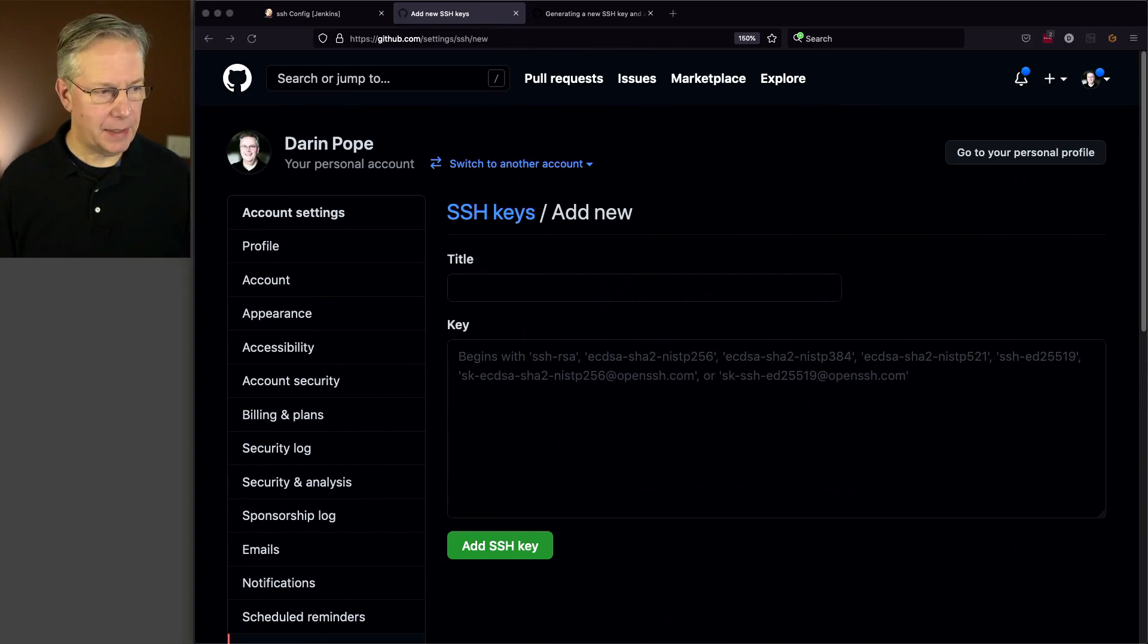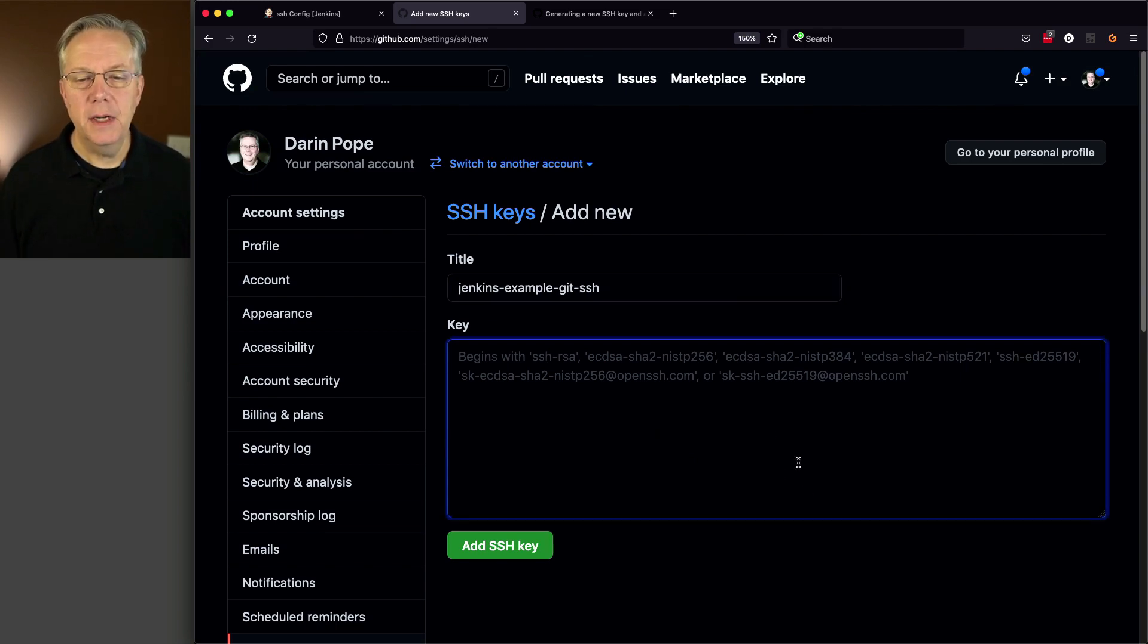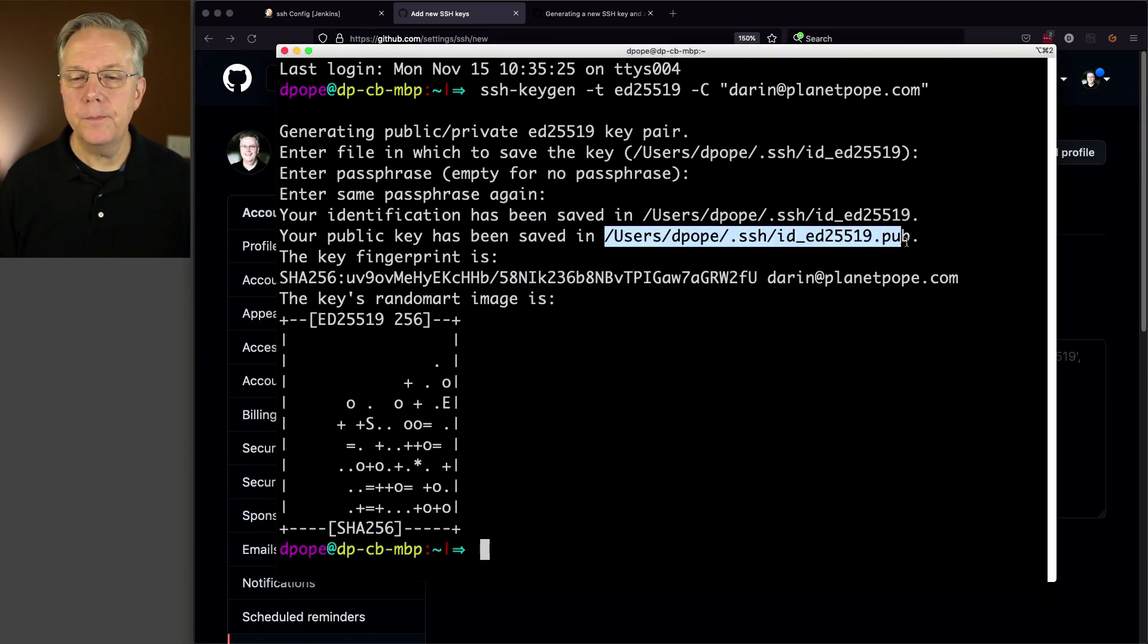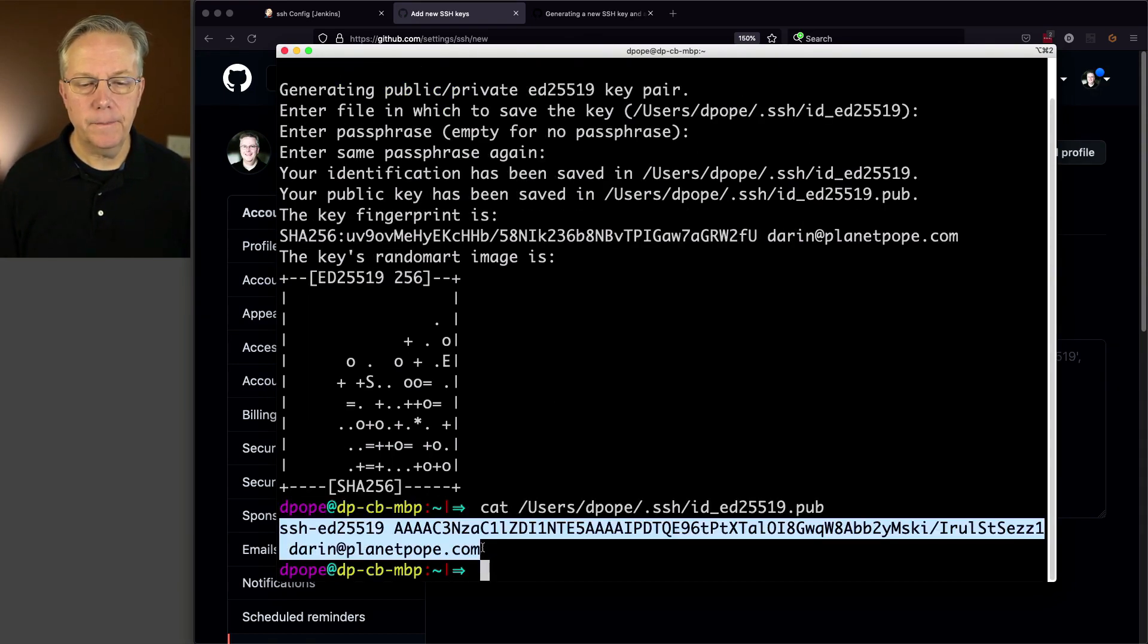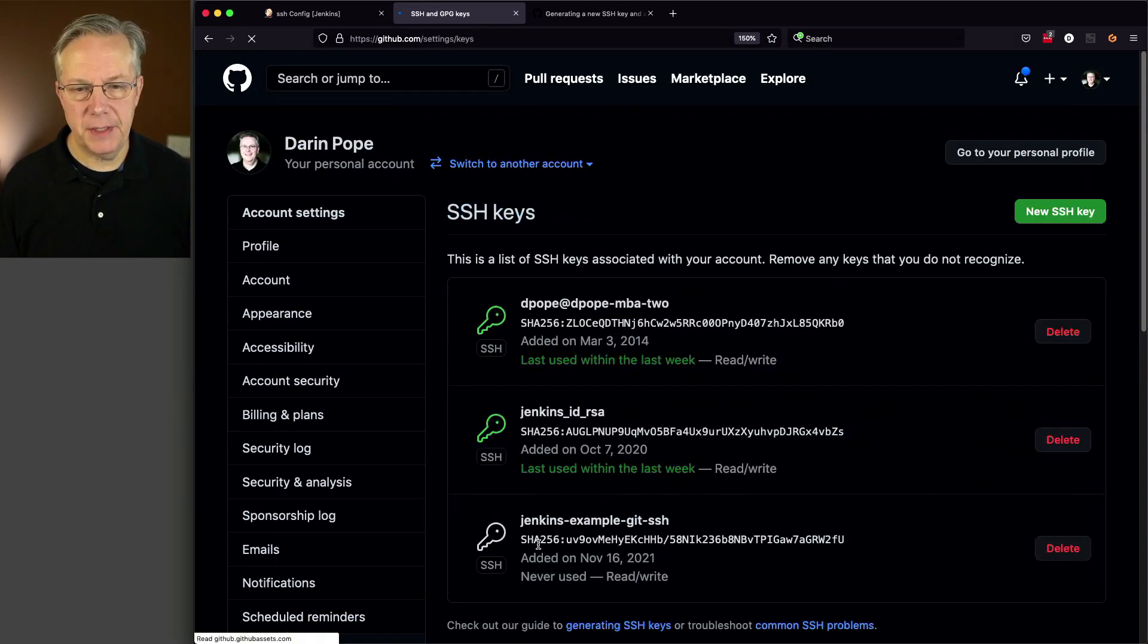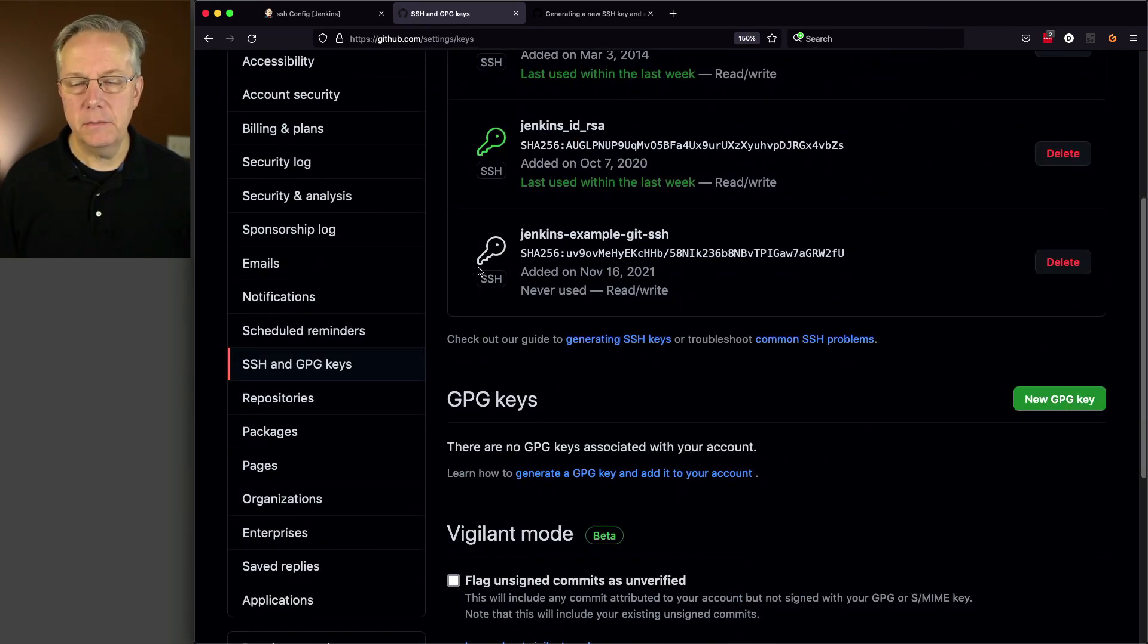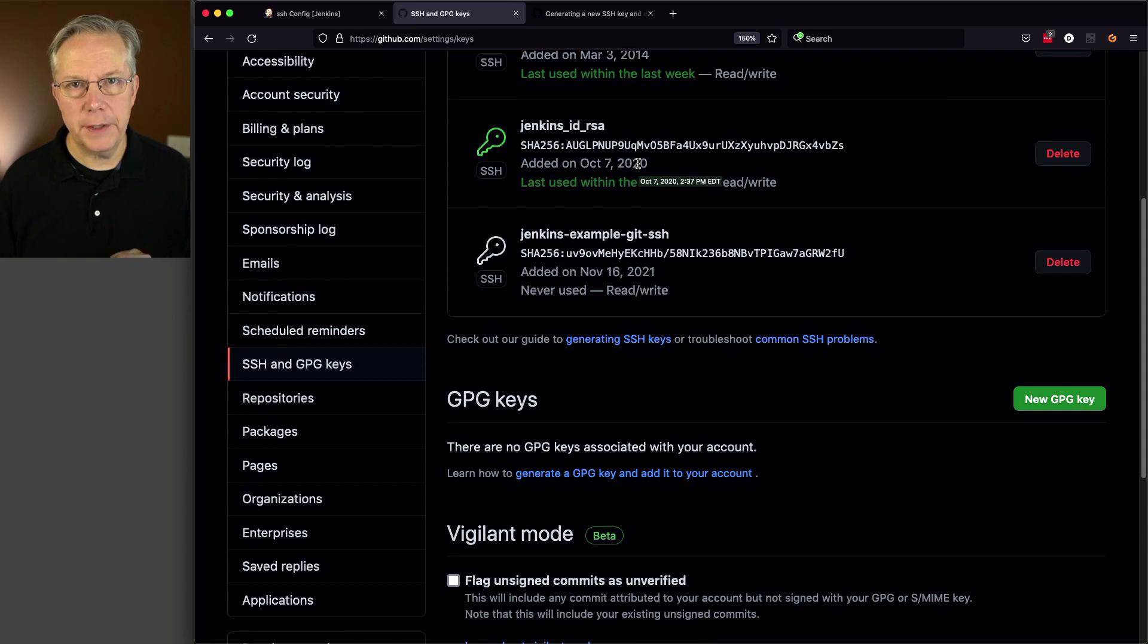And in this case, my title is going to be Jenkins example Git SSH. Let's get that off the front. And then my key is going to be my public key. Well, if we go back over to the shell, here is my public key. So let's just cat that out. There's that. So let's go and copy it. And let's paste that in to here. So we're adding our SSH key. And now we can see that our Jenkins example Git SSH was added on this date. Never used read write. All of that's good.